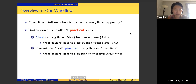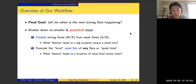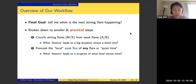Task one — classifying strong from weak flares — has been studied in the solar physics community using off-the-shelf machine learning methods such as support vector machines and random forests, and people have obtained different results. The second task is to forecast the local peak flux of any flare versus quiet time for active regions. Most of the time it's quiet with no flares happening, and whenever there's a flare, we are interested in the peak flux of that particular flare.